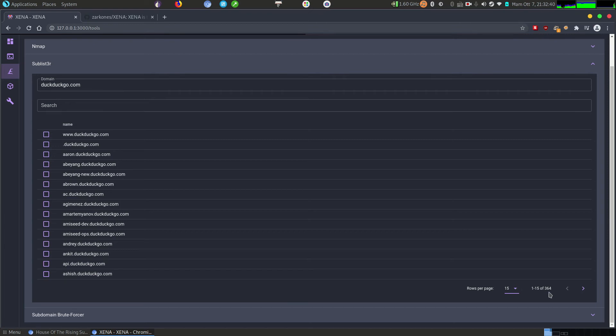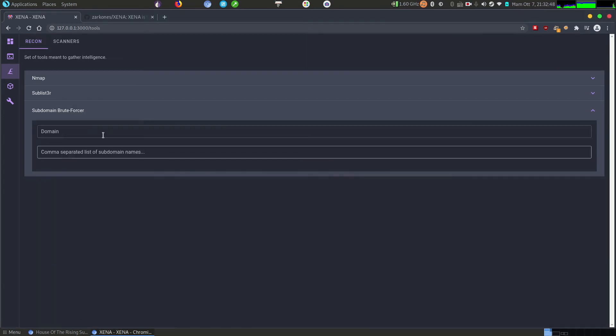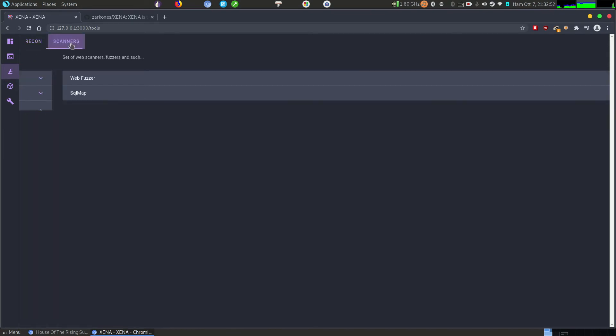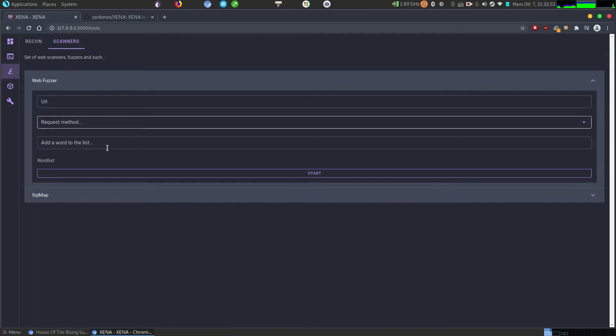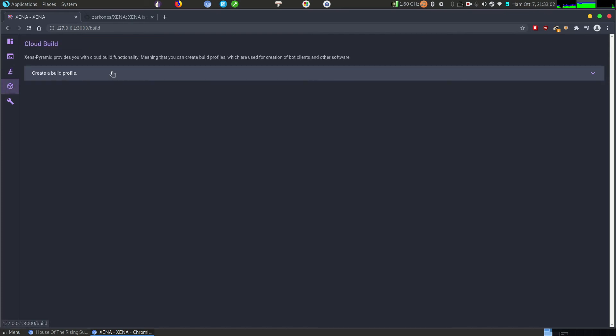In this case, DuckDuckGo has 364 subdomains and this tool is meant to allow you to find all of that. We also have a brute forcer of subdomains, we have scanners, we have a basic web fuzzer, we have a SQL map. This is still in works, so you can expect more features as time passes. And here we have come to the good stuff.